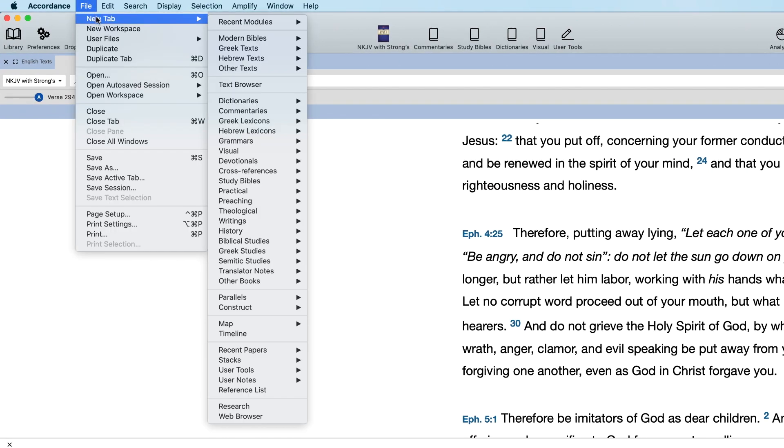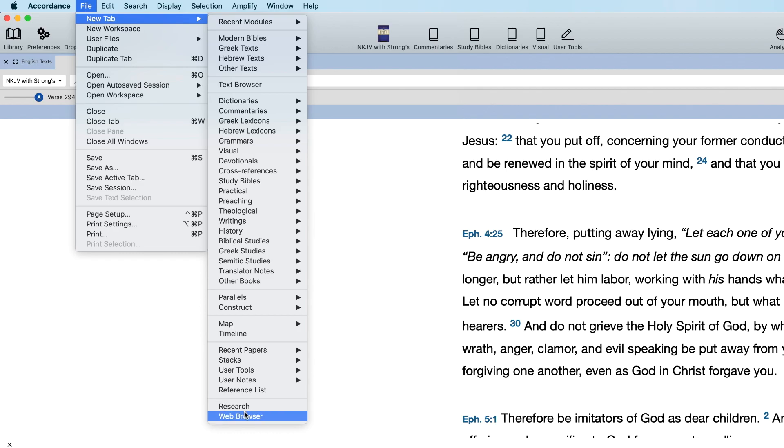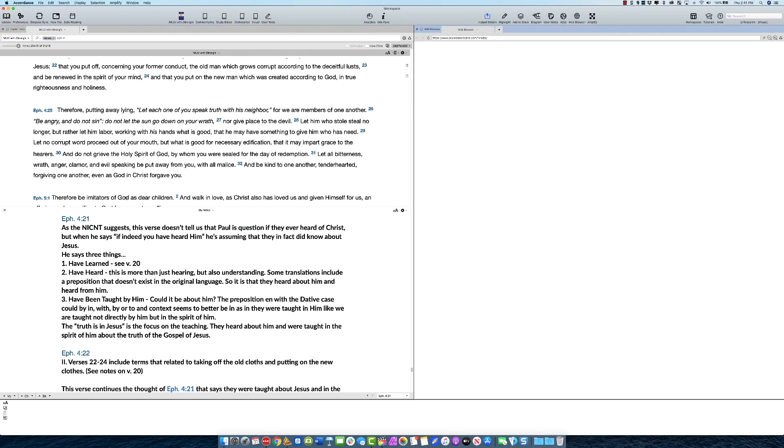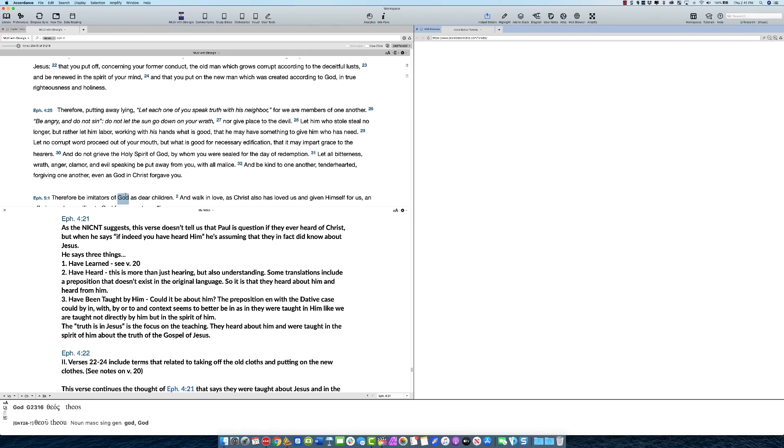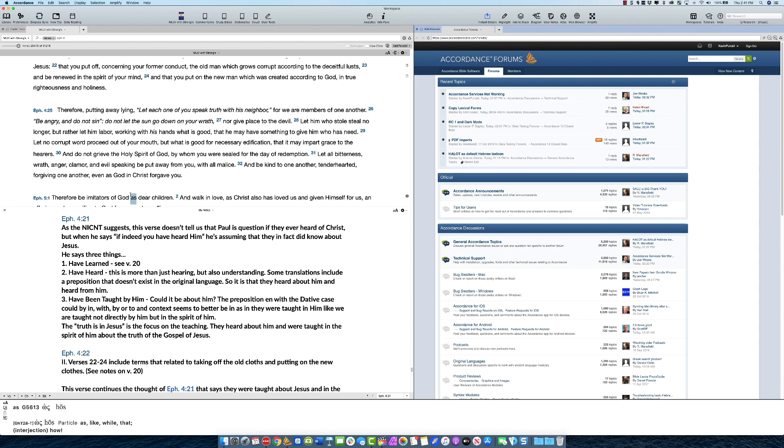The other way to do this is you can go to file, new tab, and then in a new tab go all the way to the bottom for web browser, click that, open, and you're good to go. I have it set to go immediately to the Accordance forums, but what you want to do now is you can either create a new web browser tab if you want to leave your main web page there, or I replace it in this workspace.